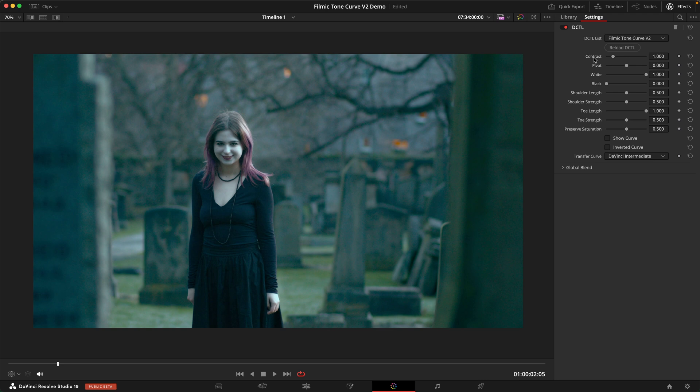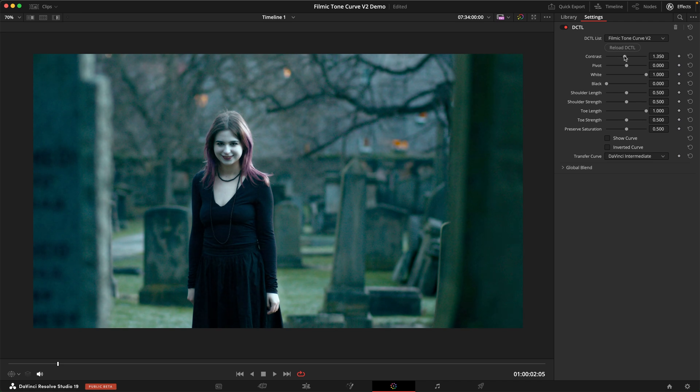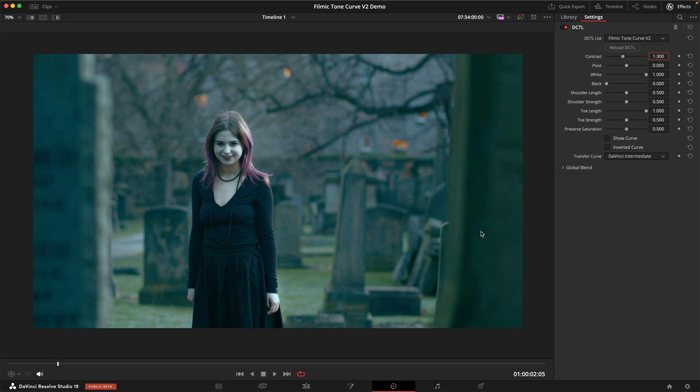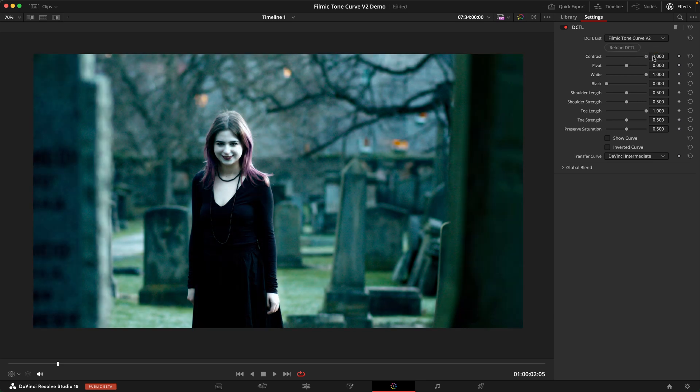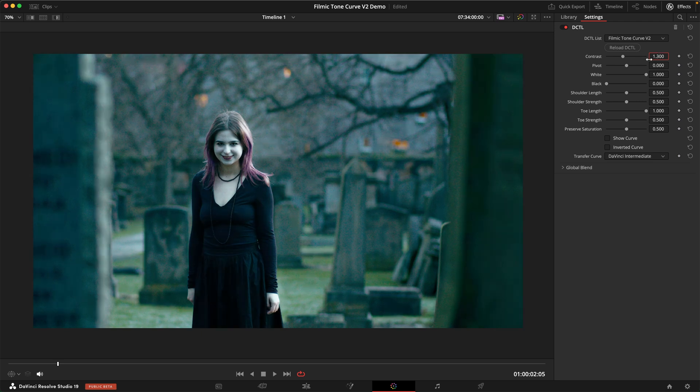Let's start with the contrast slider that does exactly what you would expect. It will dial in contrast into your image in a very filmic and cinematic way. As you can see we can go quite far, and today I think I want to go with something like 1.3. That is usually plenty. I very rarely go beyond that. Certainly 2 would be an unusual choice for something bold, but in this case I'm going to stick with about 1.3.